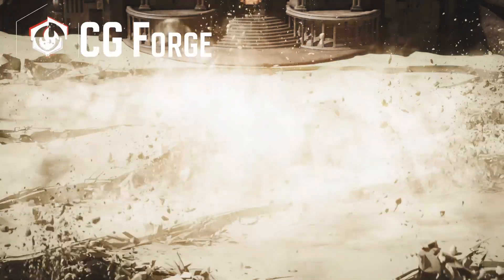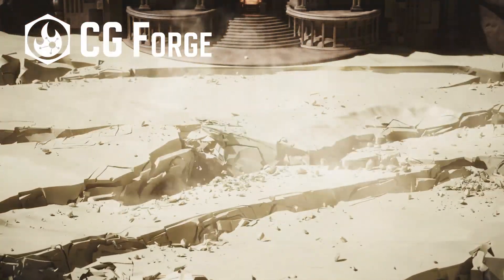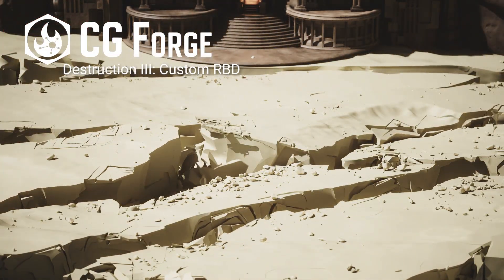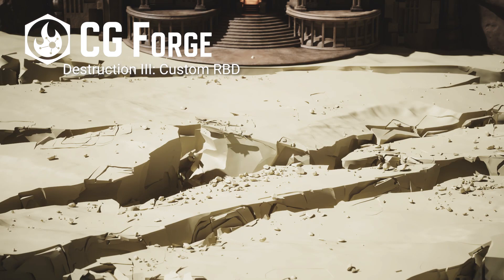You'll find all that and a whole bunch more at CGForge.com. Thanks for watching.